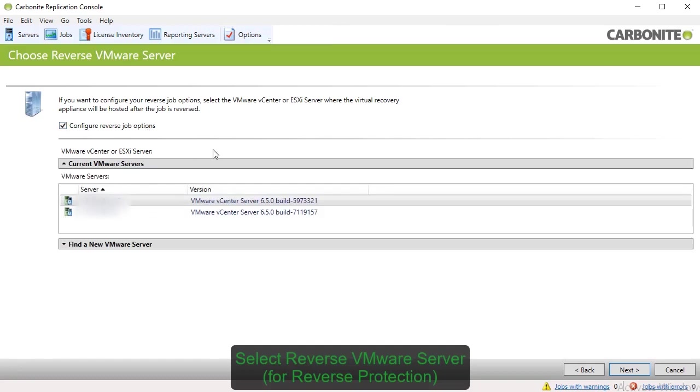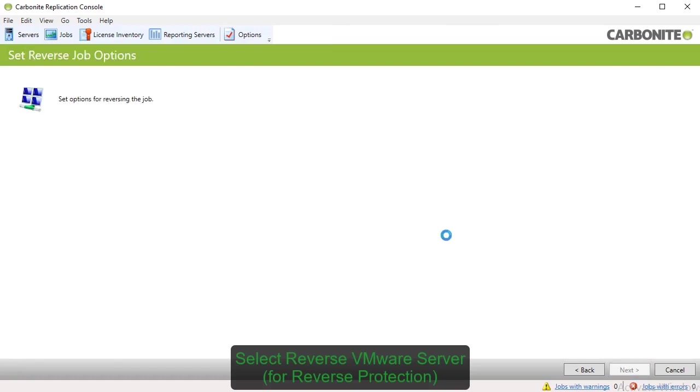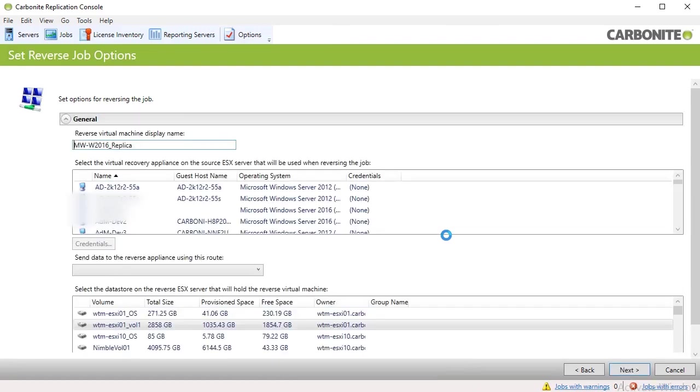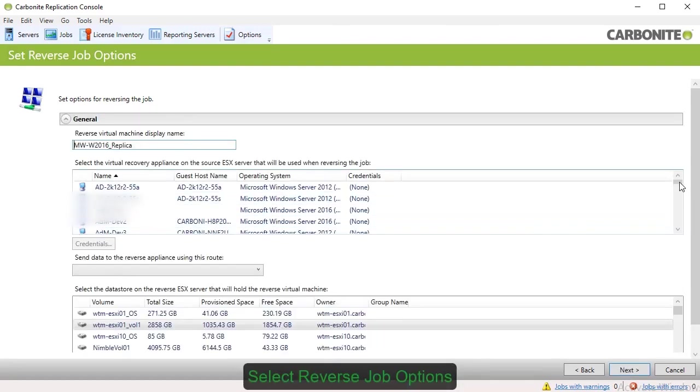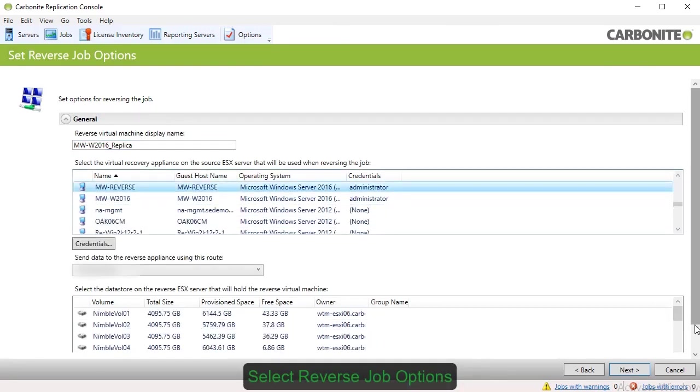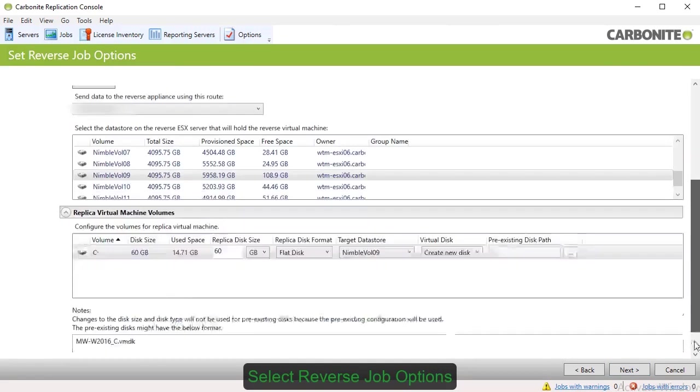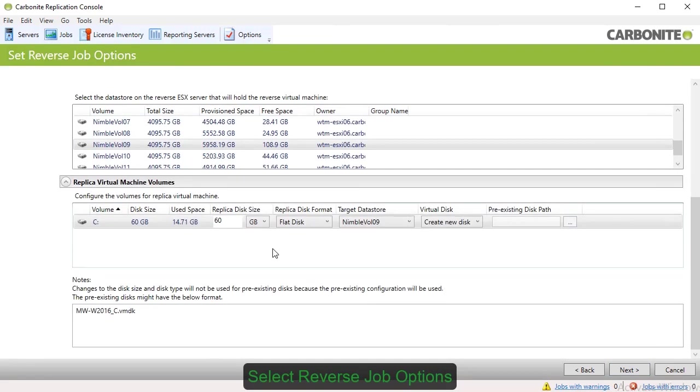Check the box to configure reverse job options. Then, choose where the virtual recovery appliance will be hosted after the job is reversed. Next, choose the virtual recovery appliance and the data store, and configure the option for replica virtual machine volumes that will be used during reverse protection.